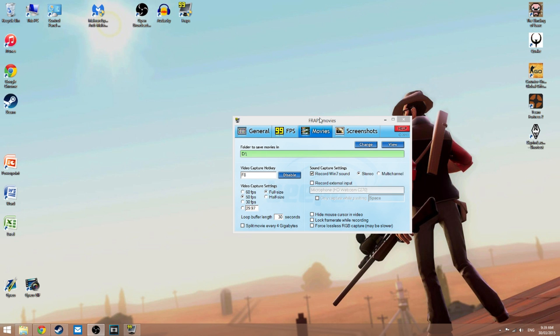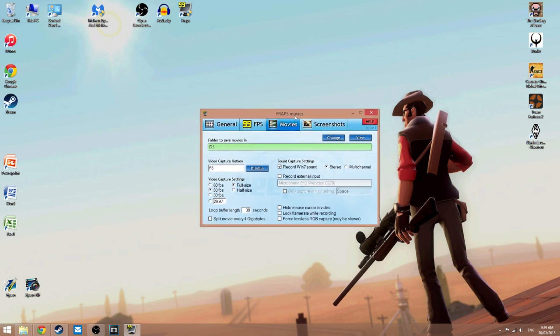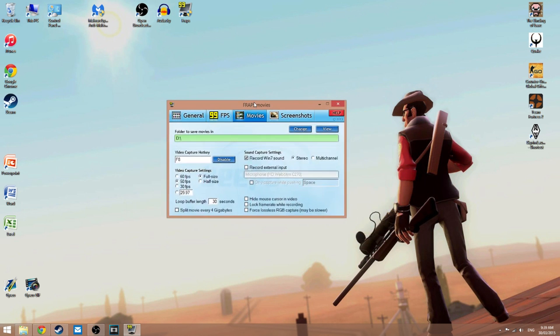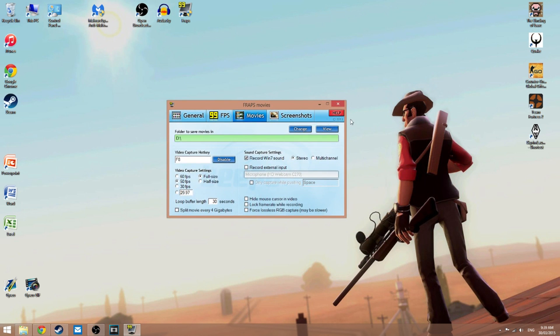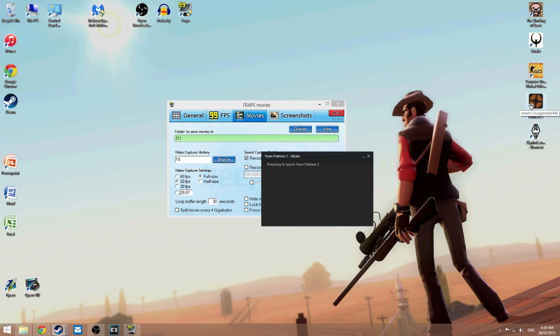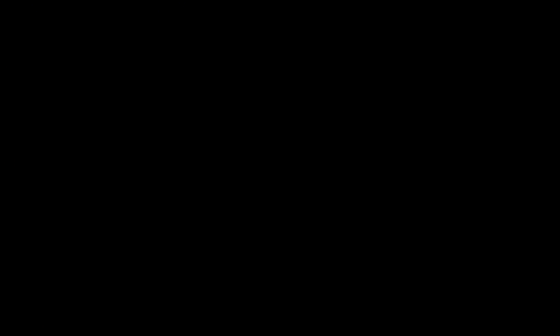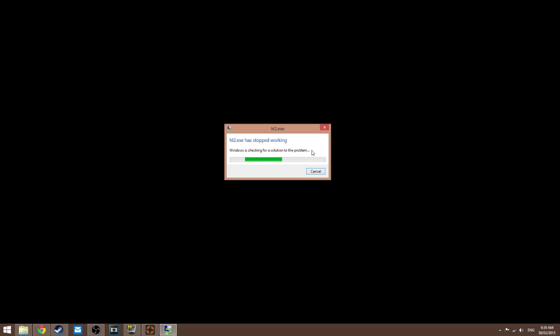TF2 and pretty much every game, when you have Fraps open and you try to open the game, this comes up. So say I want to launch TF2, as you can see, and then it stops working.